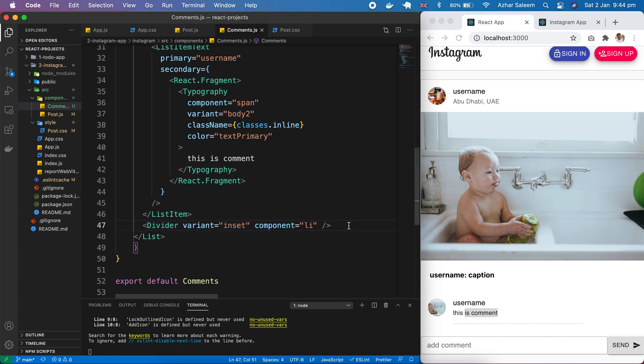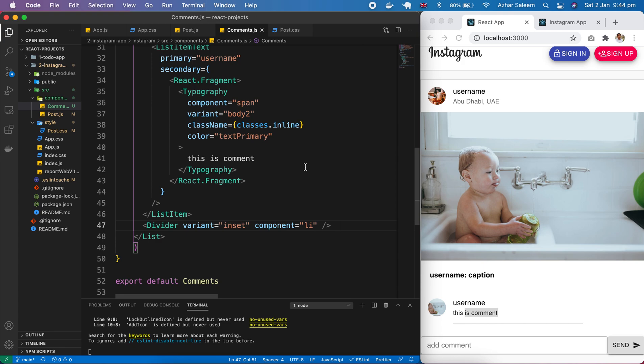We created a form and passed the post form class name. This is a loop here - we will generate a loop using the JSX map function. When we fetch comments from Firebase, it will repeat here.